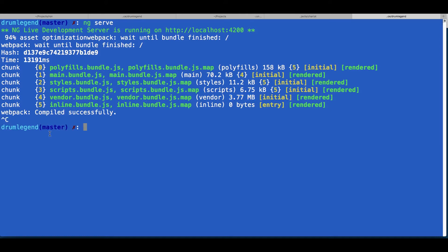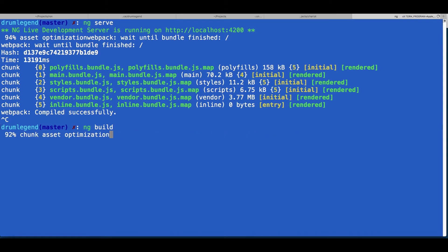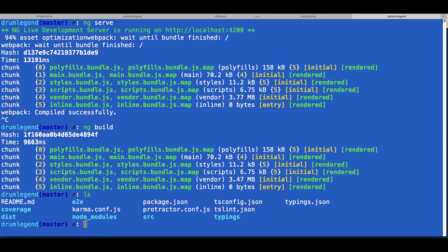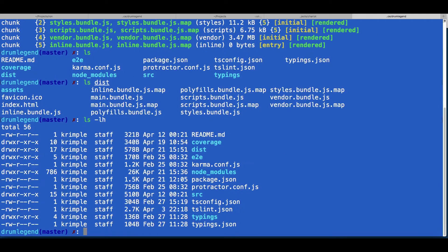One way you can build and deliver to a website is to do `ng build`, which will create a dist directory — we're using the Angular CLI for this. When it's finished, it'll output all these JS files and some map files, which are your source maps, into the dist directory. And if we do `ls -lh` to get the human readable size for everything...